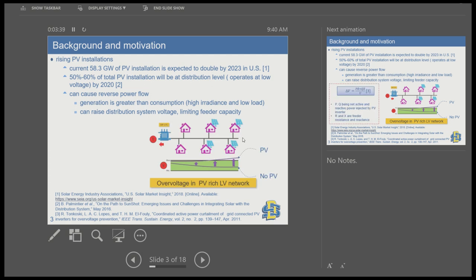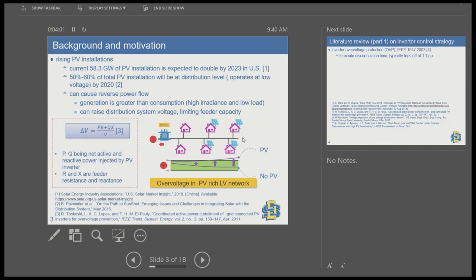To give you an idea: in a distribution network with no PV, there is no reverse power flow and the voltage is expected to drop down the feeder. But when there is high PV installation, the voltage can go up, causing overvoltage in the low-voltage feeder. The typical relation for overvoltage with respect to the amount of power injected at a node is: where P is the net active power injected, Q is the net reactive power injected, R and X are distribution parameters, and V is the voltage. The voltage rise is directly proportional to the amount of power injected.